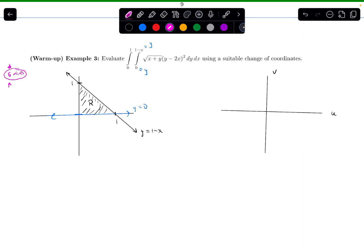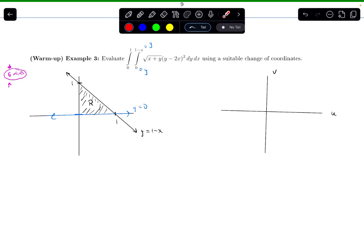Let's talk about what to substitute. Inside of this square root I see x plus y; inside of the parentheses I see y minus 2x. It'd be so nice if one of these things was just u and one of them was v — and that is what I'm going to substitute. So let's let u be equal to x plus y, and I'll let v be equal to y minus 2x.